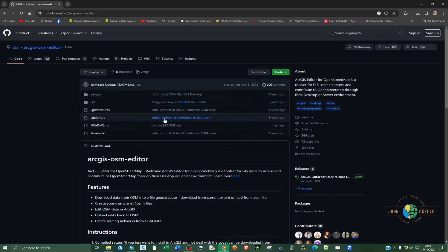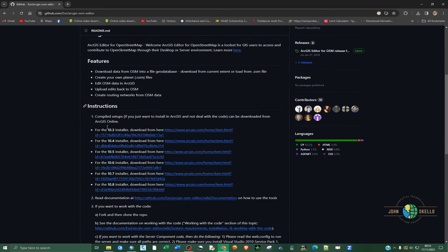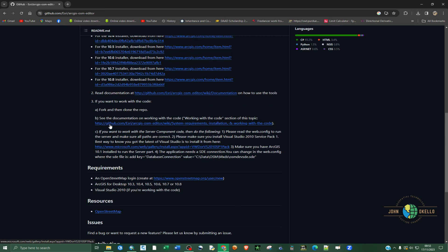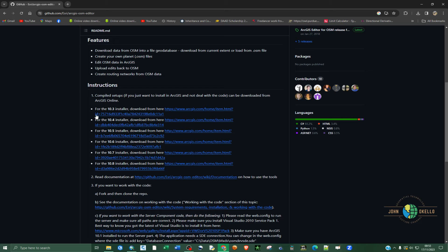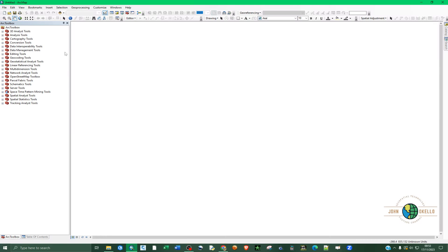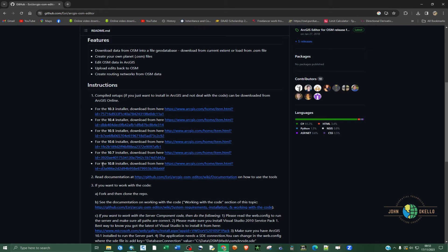It's going to open up this window. Go to Instructions. Under Instructions, there are different links depending on different versions of ArcGIS. If you have 10.3, click the first link; 10.4 has a different link; 10.5 as well. Mine is 10.8, so I click that particular link and it will take you to the download page.